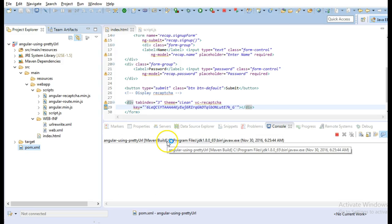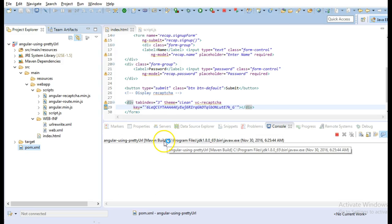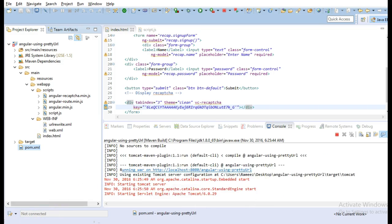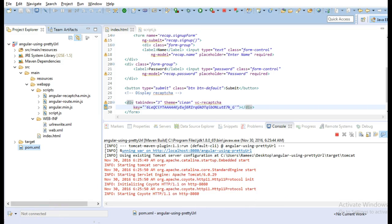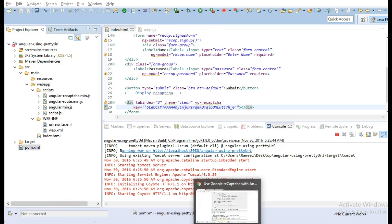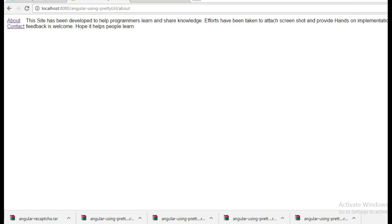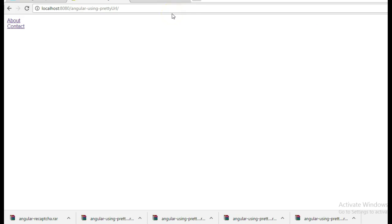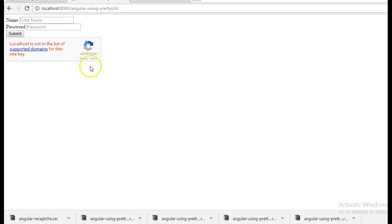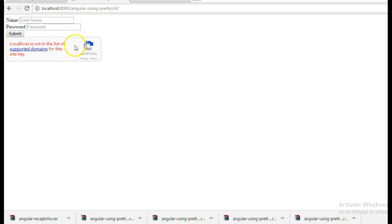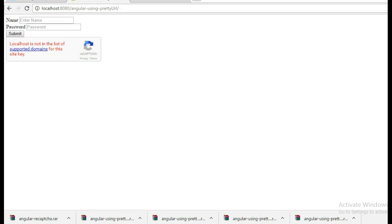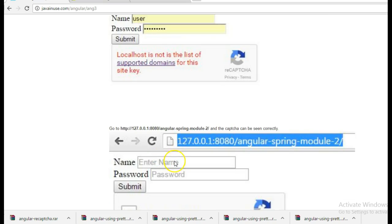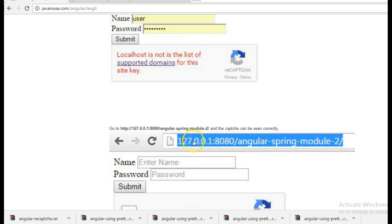We will deploy this on Tomcat. So currently as you can see we can see reCAPTCHA here. Here seeing this: local is not in the list of supported domains for this website. So this is a common error that we get here. So for this what we will have to do is instead of localhost we will have to use 127.0.0.1.